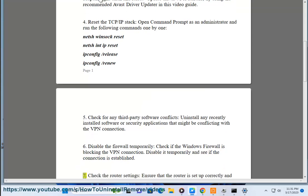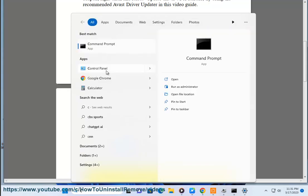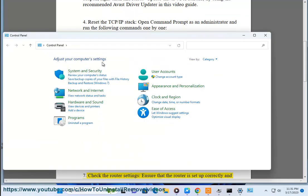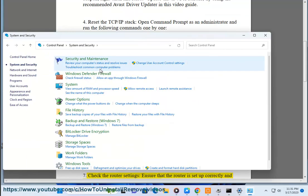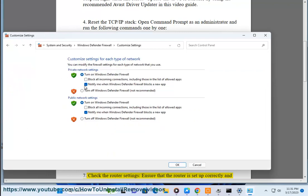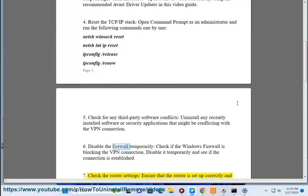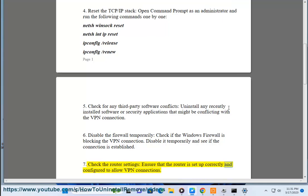Solution 7: Check the router settings. Ensure that the router is set up correctly and configured to allow VPN connections.